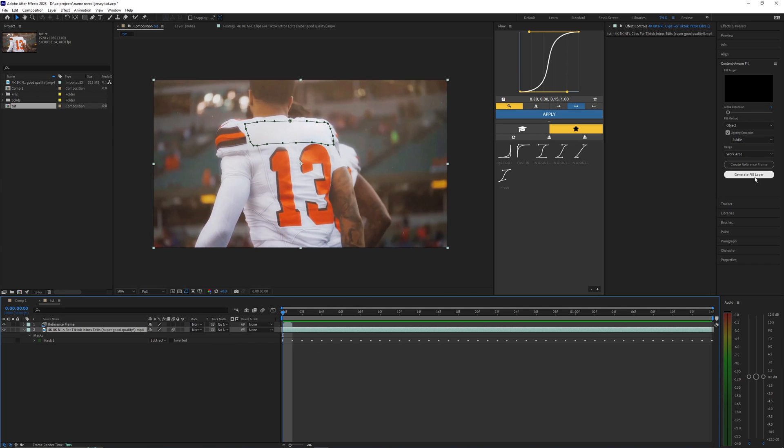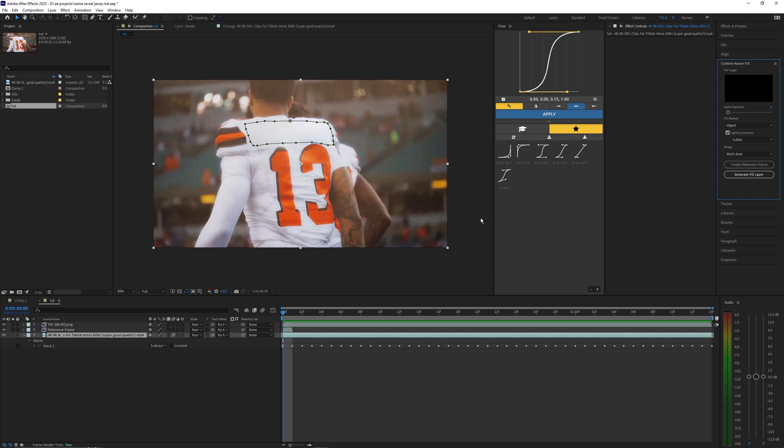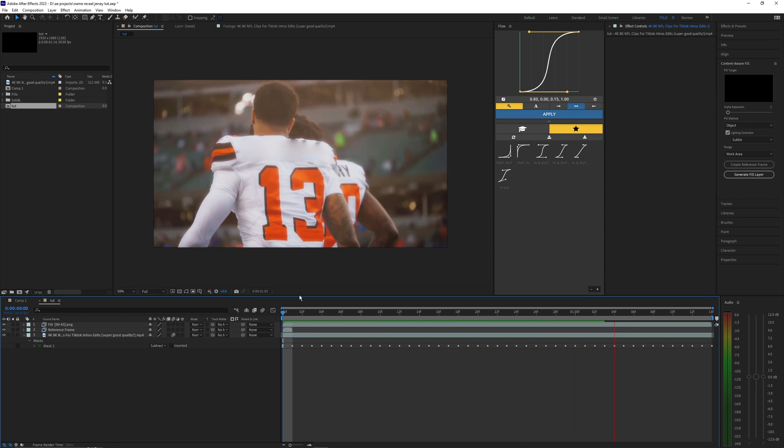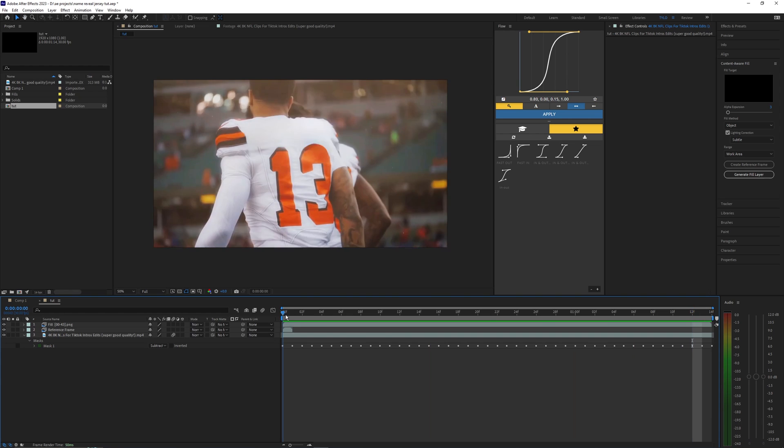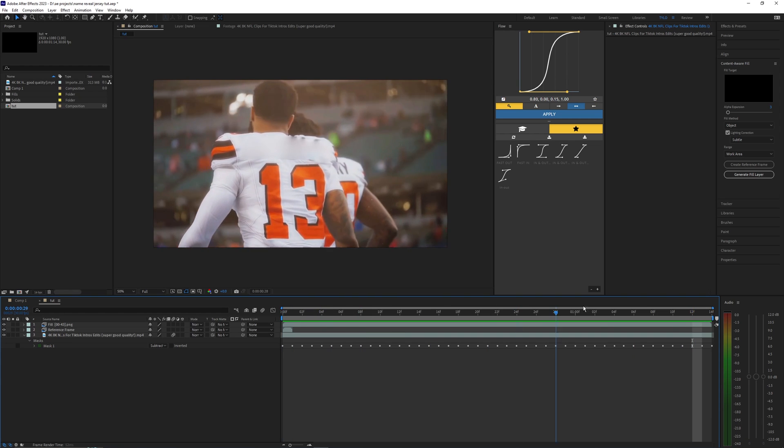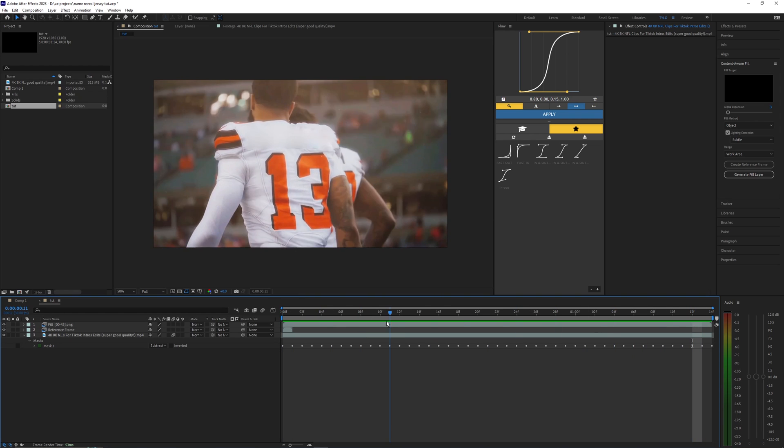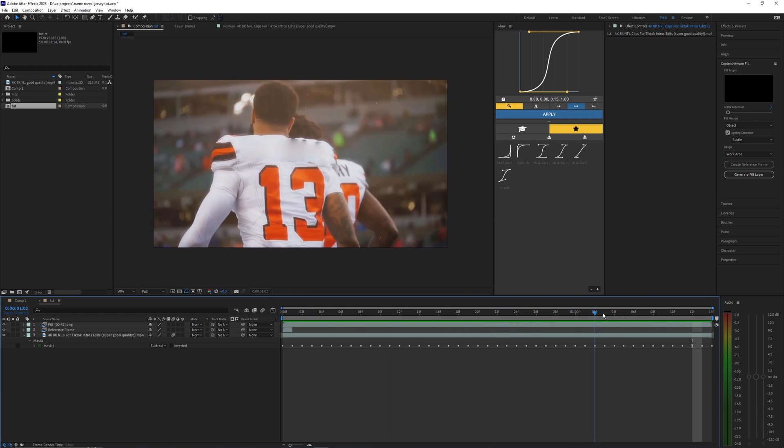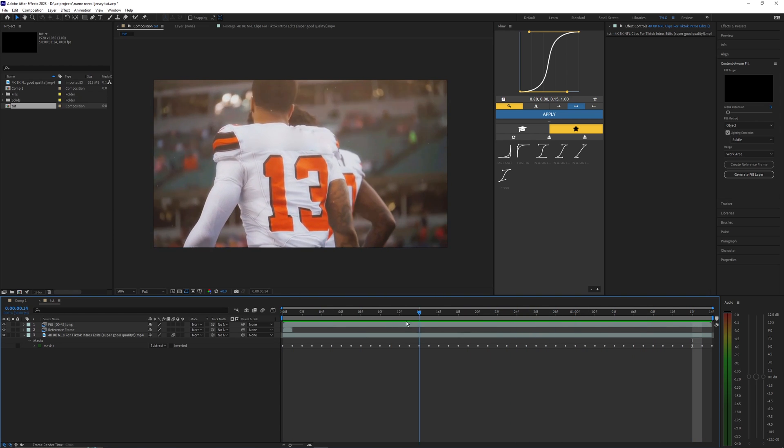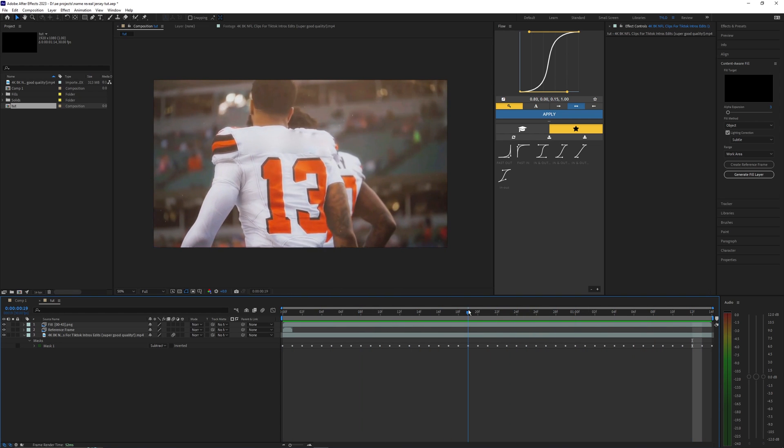Now you can see the Photoshop frame is imported into our project here. So now let's just go ahead and hit generate fill layer and it's just going to use our reference frame for the rest of the frames here. So now when I play this back you can see it kind of took that reference frame and use it for the rest of the frames here.